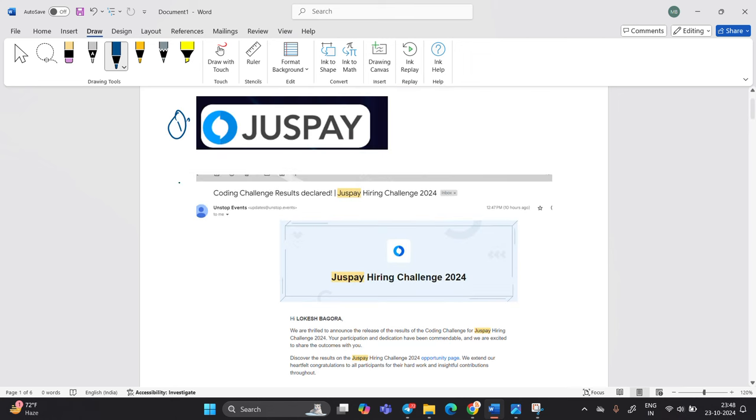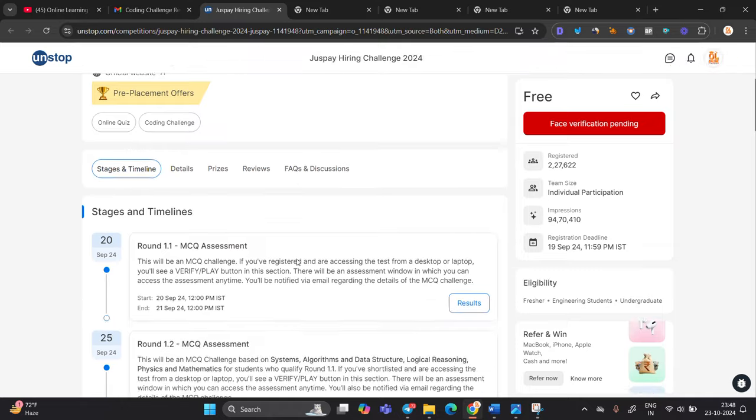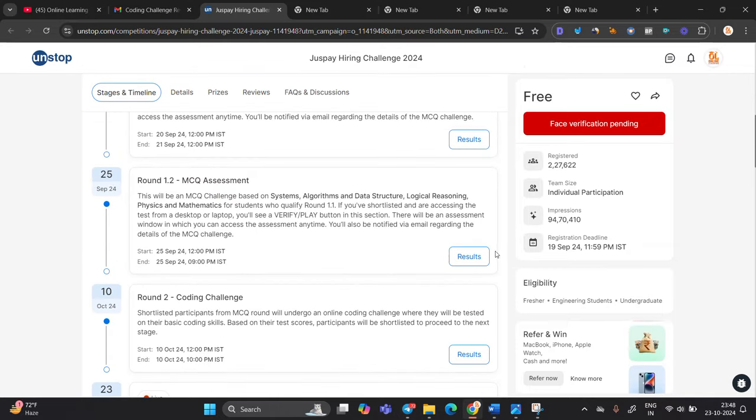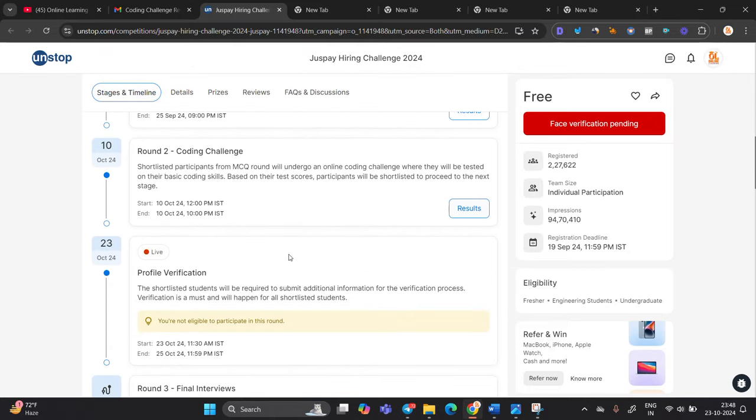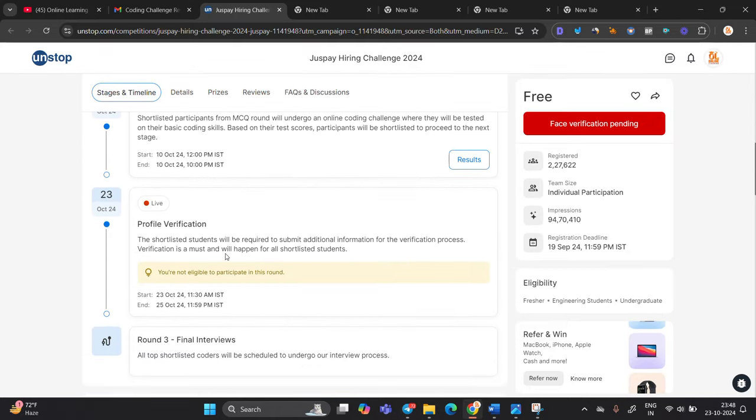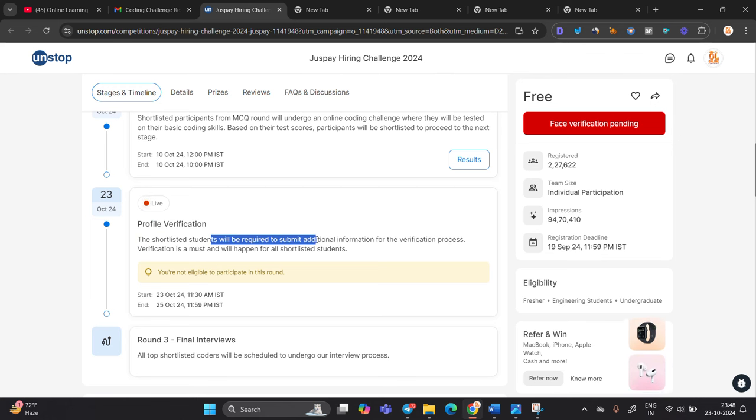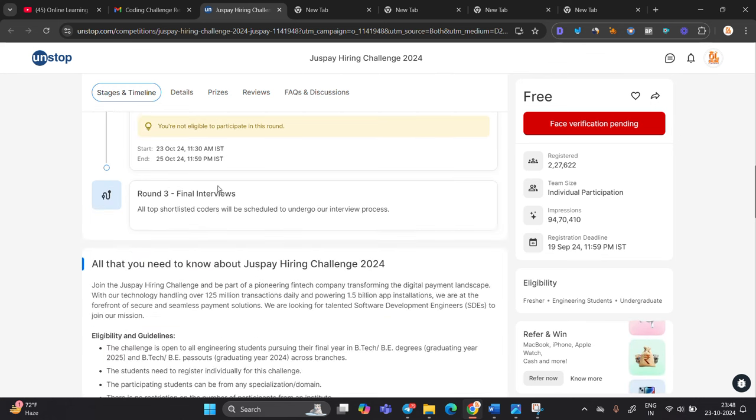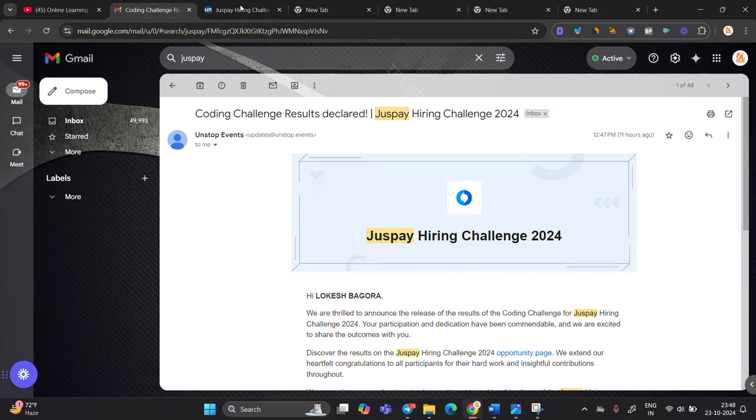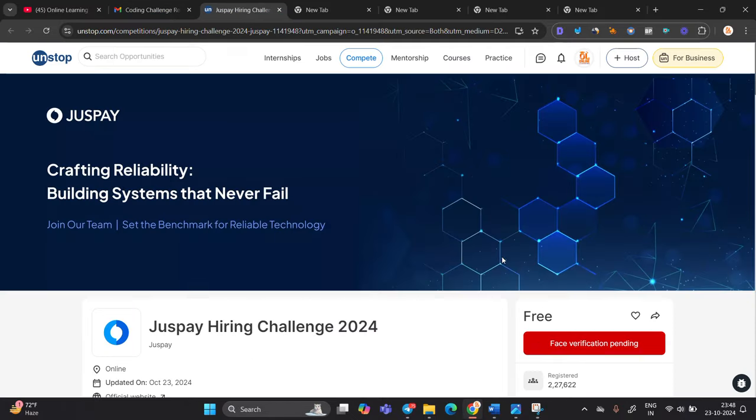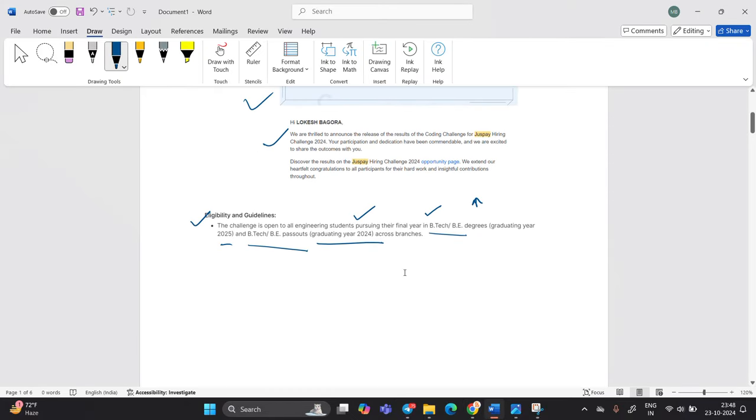So finally the coding challenge result is declared from JustPay hiring challenge 2024. And one most important point that I have to mention, on the contest page you will see the result that is related to coding. Now the profile verification is started. The shortlisted student will require to submit additional information. After that final interview will be there. And you will receive also mail from the JustPay team.